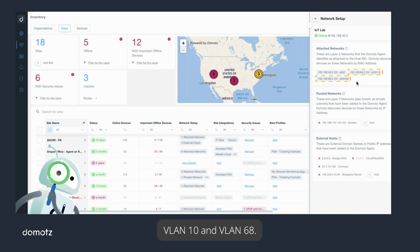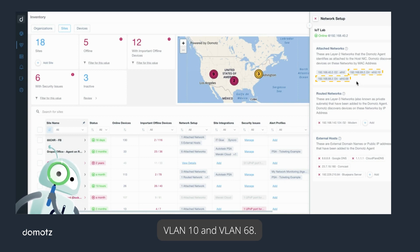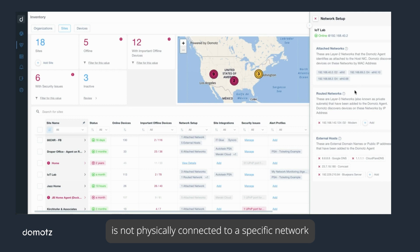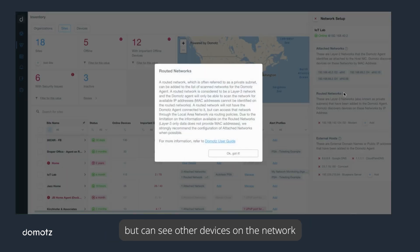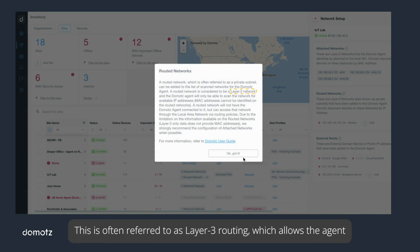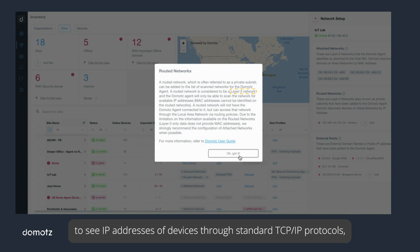A routed network is one where the agent's host is not physically connected to a specific network but can see other devices on the network through managed switch routing and configurations. This is often referred to as layer 3 routing, which allows the agent to see IP addresses of devices through standard TCP/IP protocols, but MAC address information is not returned through the network.